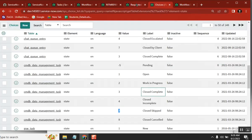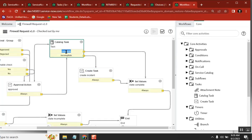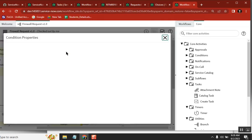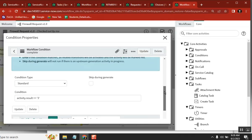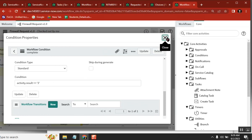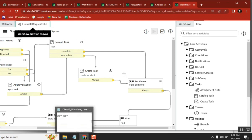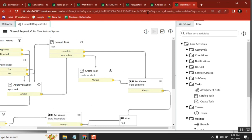And we also understood how you create the conditions here based on the value that you are picking up from the activity — activity results equal to the backend value of the particular one. So this particular question is very important: what is the difference between catalog task and create task? Very very important.